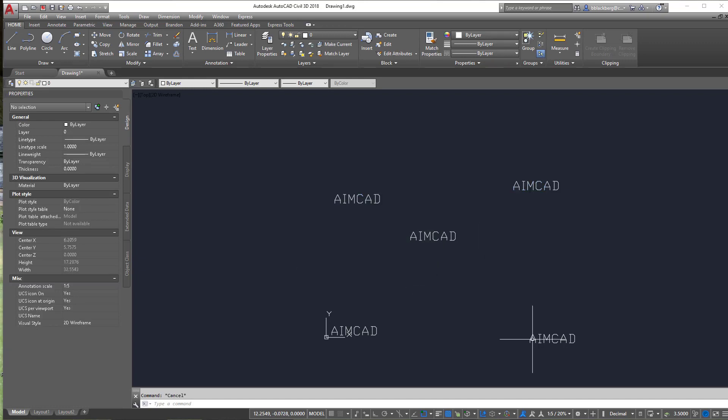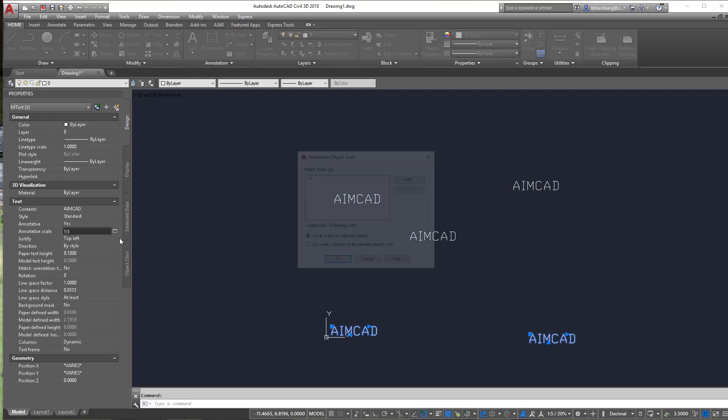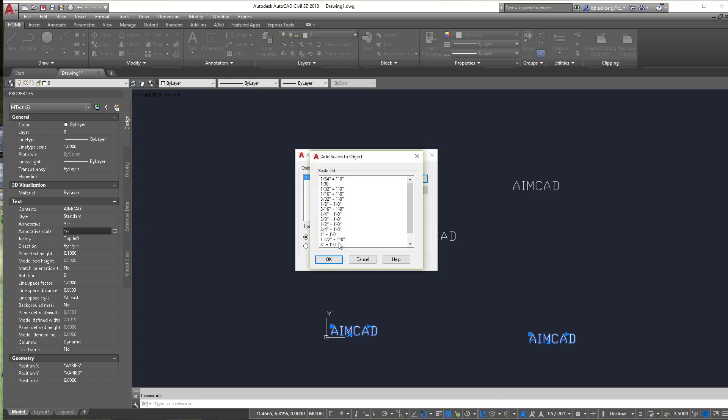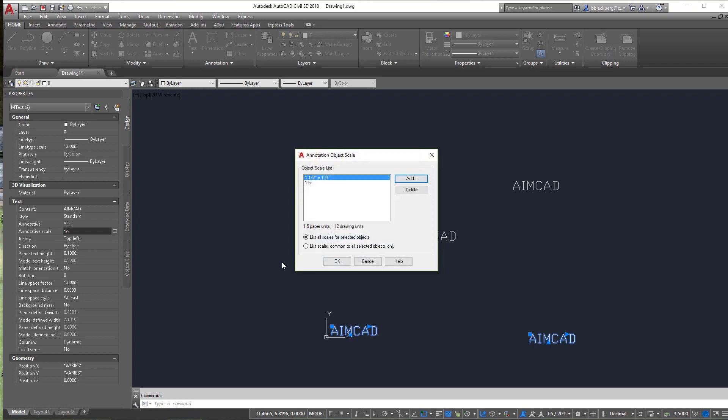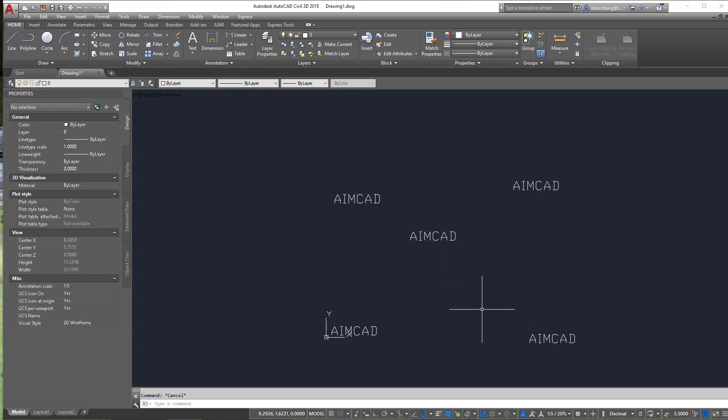And then, we're going to set this guy here and, let's set him to something completely different. Let's add a scale. Let's make it one and a half inches equals a foot. Why not? It's going to be huge, but that's okay. All right.